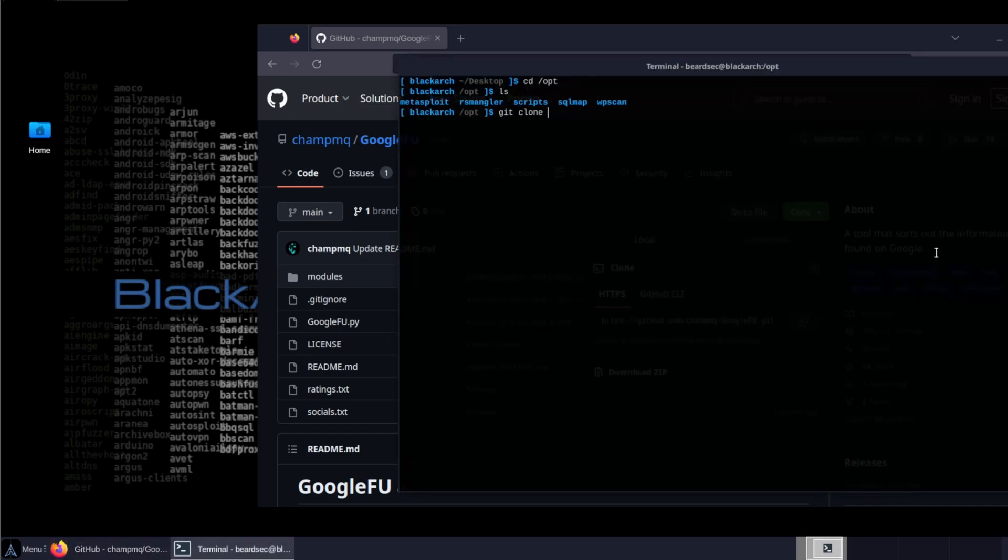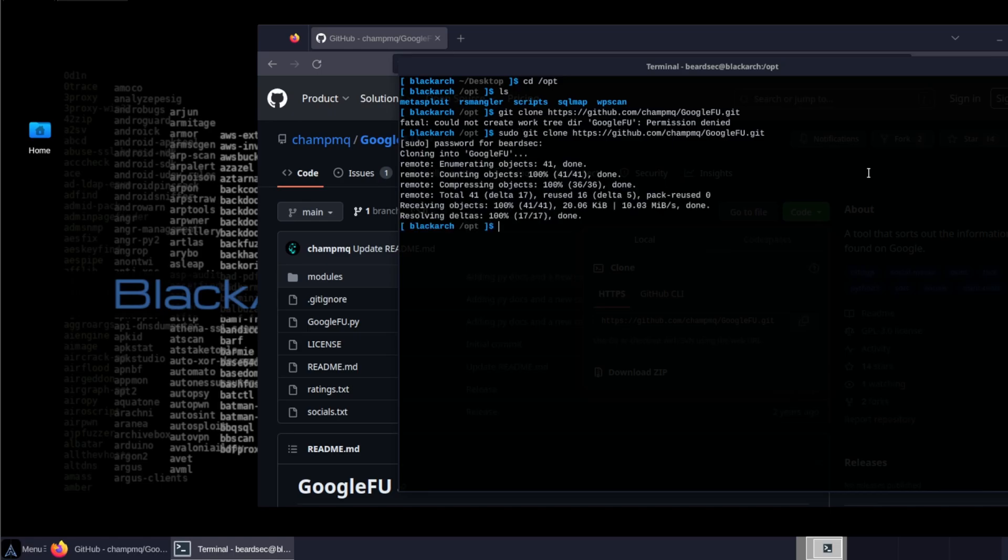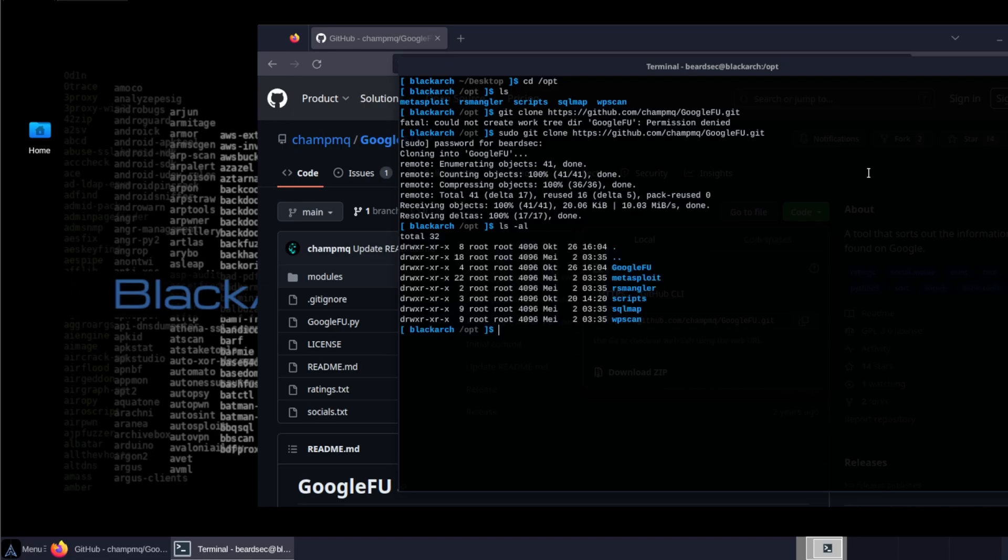So we're going to head to code and copy that and paste the URL. I need to have sudo privileges. Alright, so the repo is being cloned.